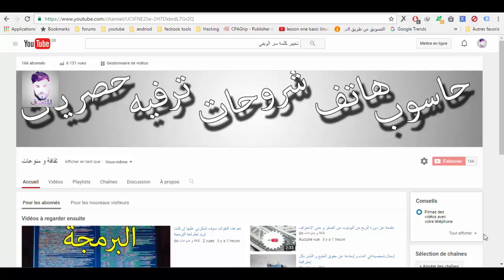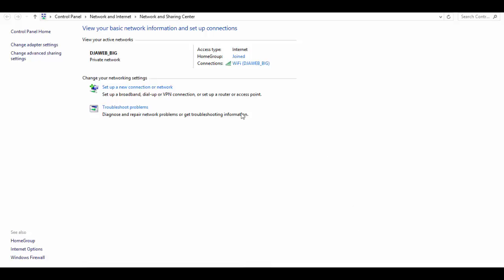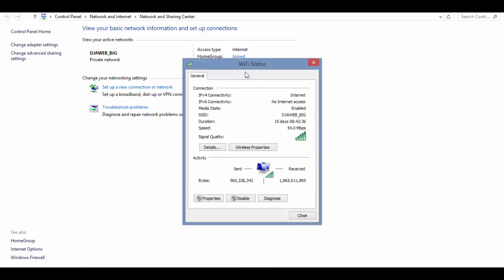كل ما عليك فعله هو الذهاب إلى رمز الواي فاي الموجود في شريط المهام، اضغط على الزر الأيمن للفأرة ثم اضغط Open Network and Sharing Center، ثم اختر الشبكة التي أنت متصل بها، ثم اختر Properties.